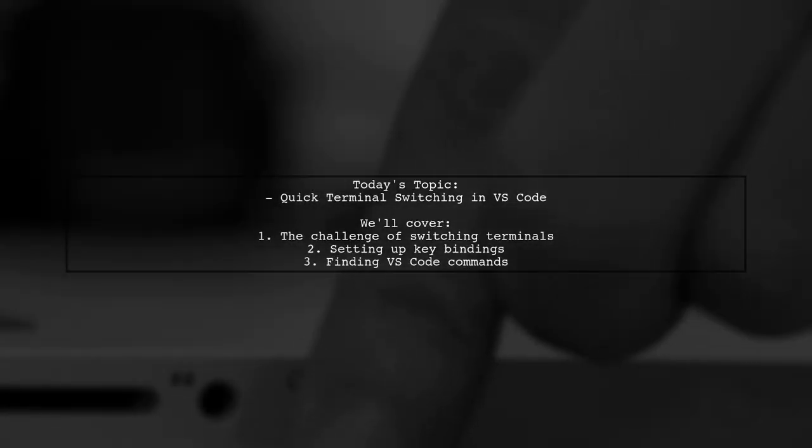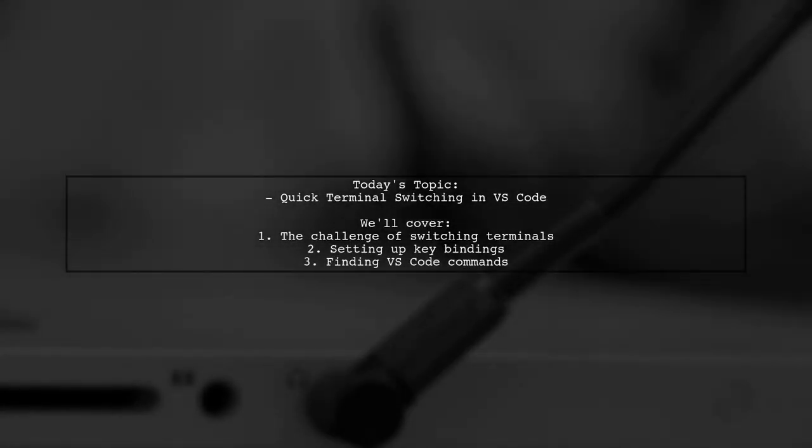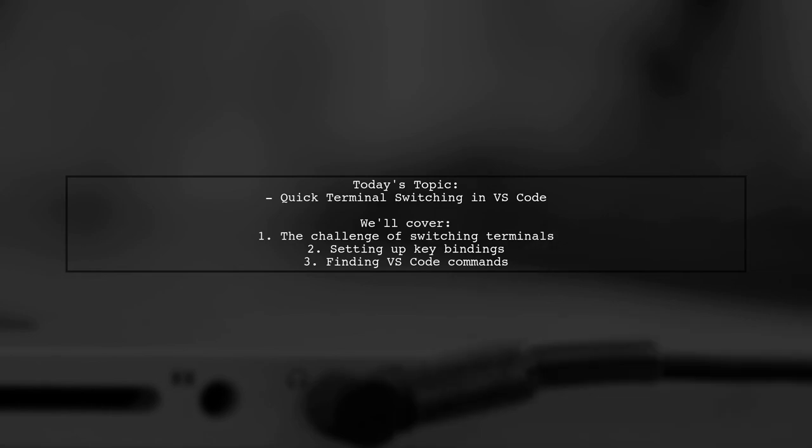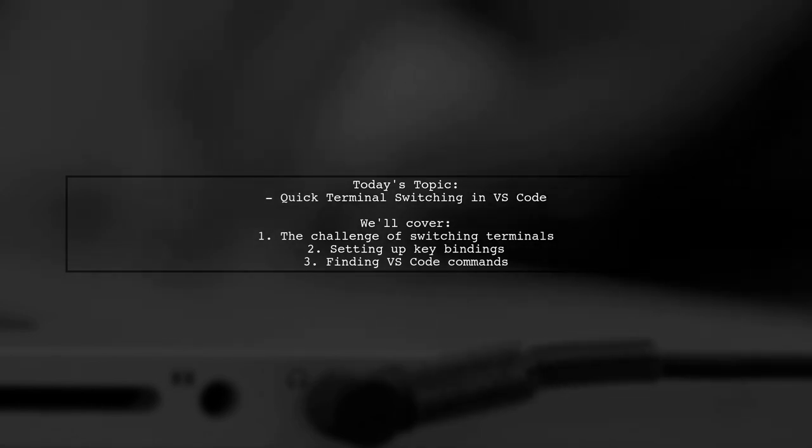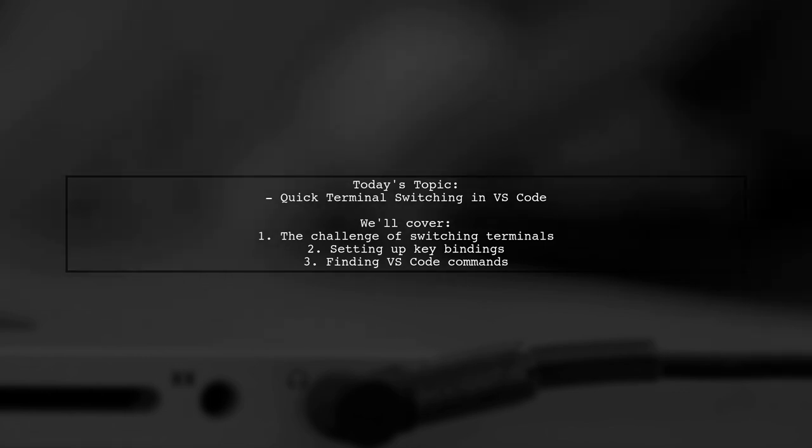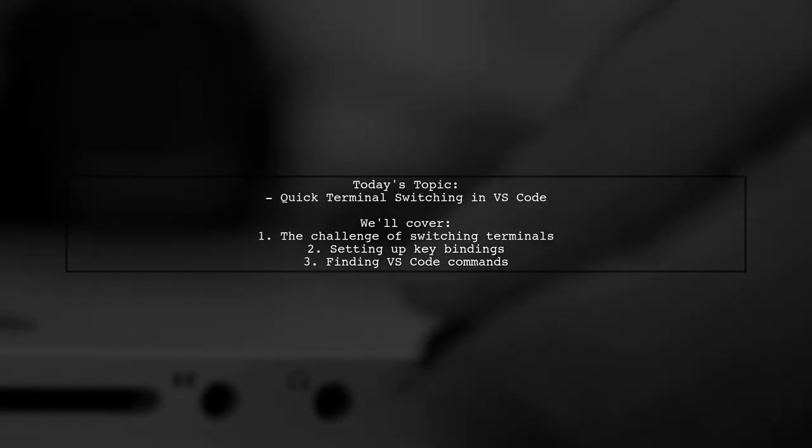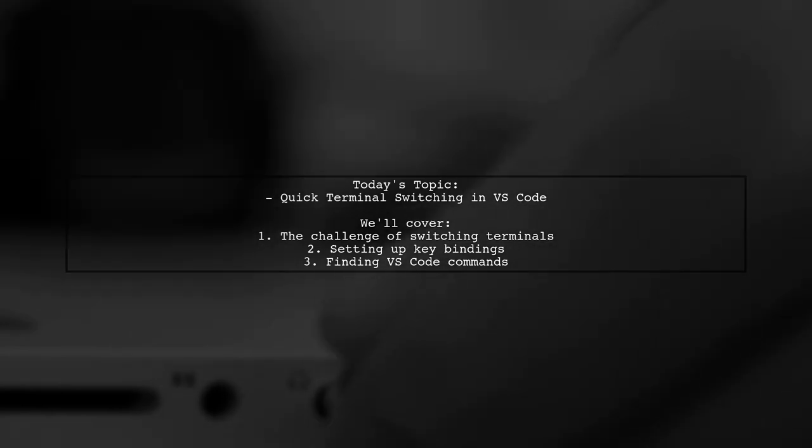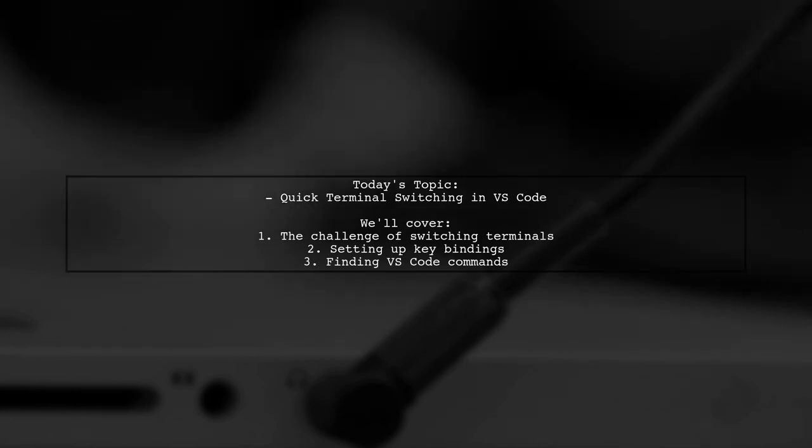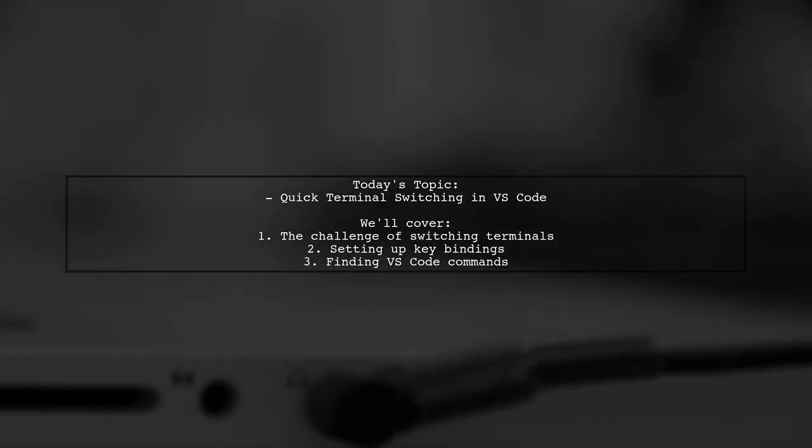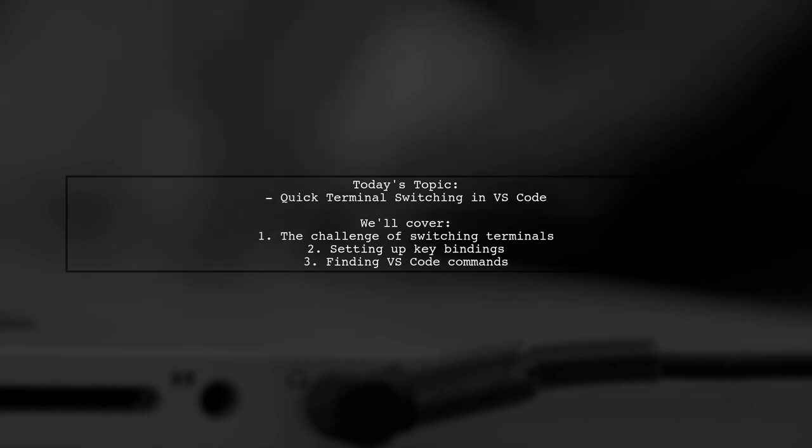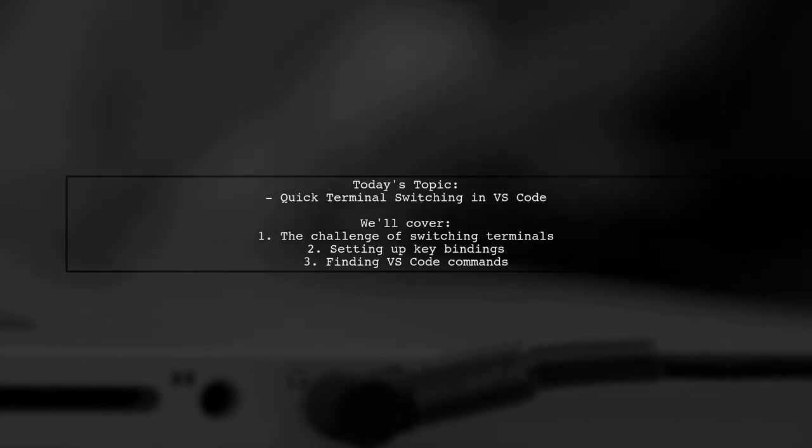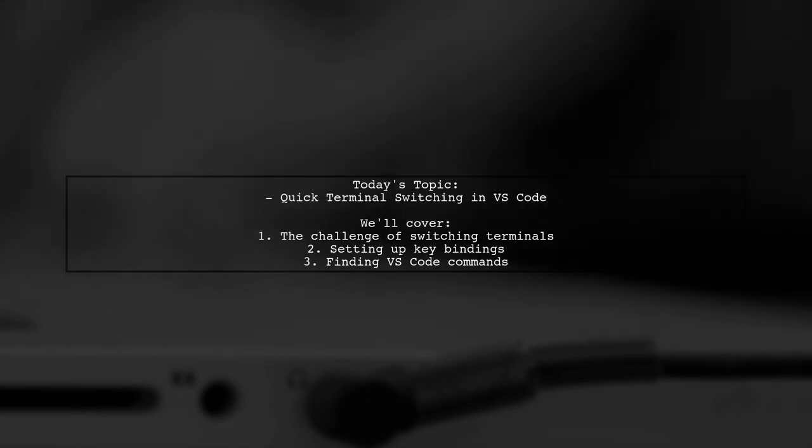Welcome to our Tech Tips video. Today, we're tackling a question that many Visual Studio Code users have. Our viewer is looking for a way to quickly switch between terminal windows without the hassle of clicking through the drop-down menu. They want to know if there's a key binding that can streamline this process. Let's dive into how you can set this up and where to find all the commands available in VS Code.